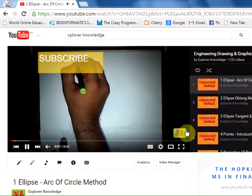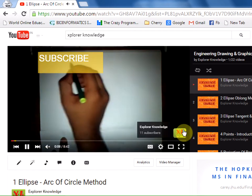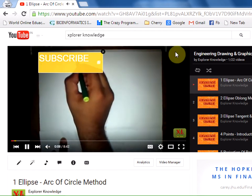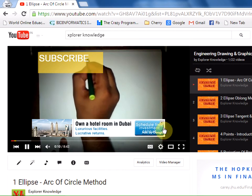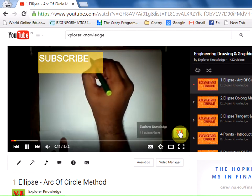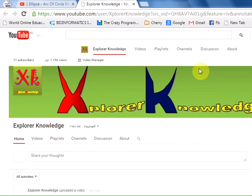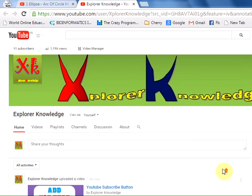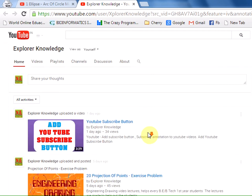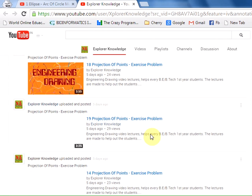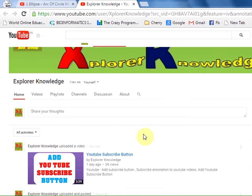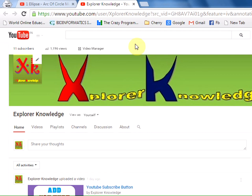If any user accesses our videos and clicks on this icon, they'll immediately move to our channel, allowing them to access all our videos and explore our channel completely.